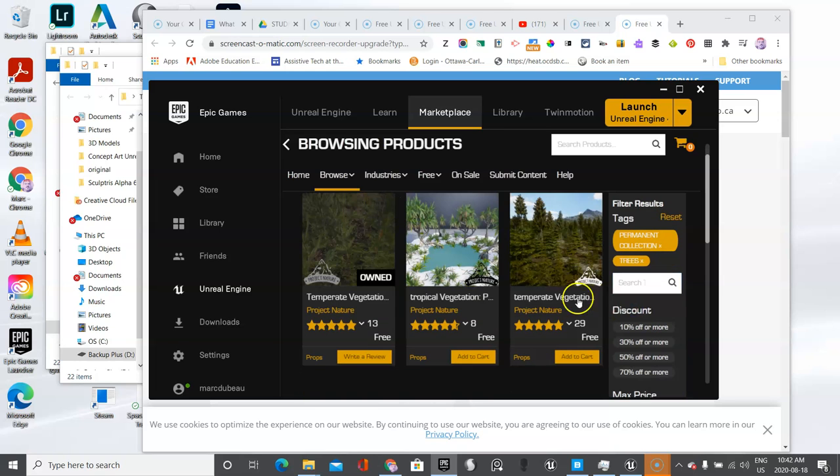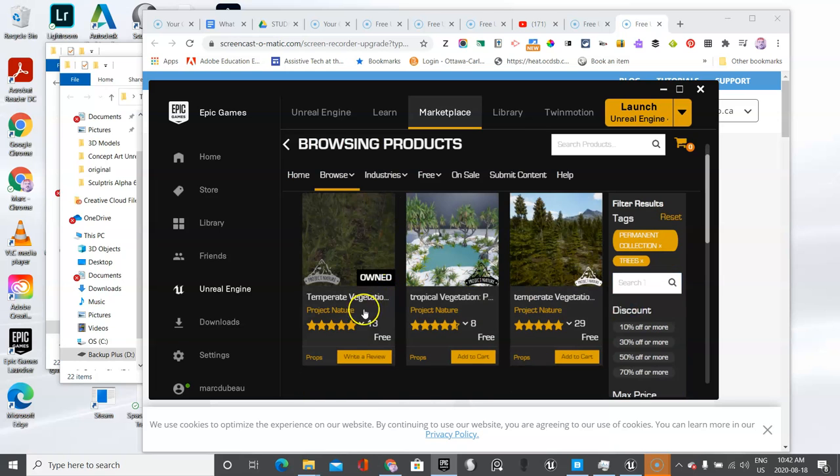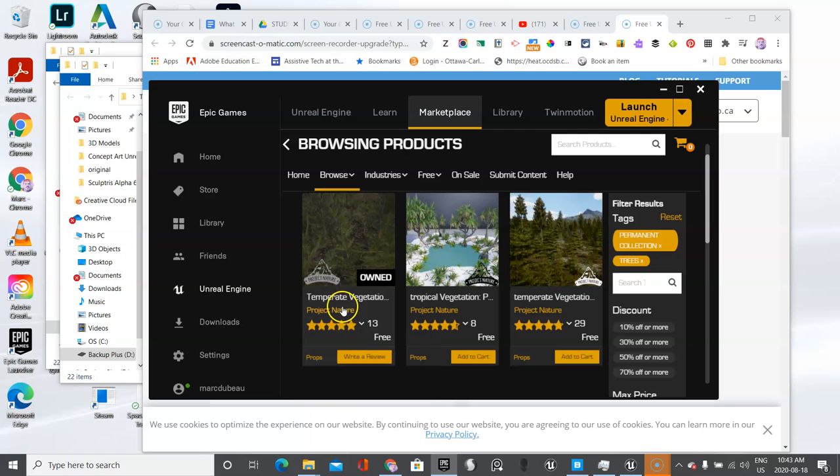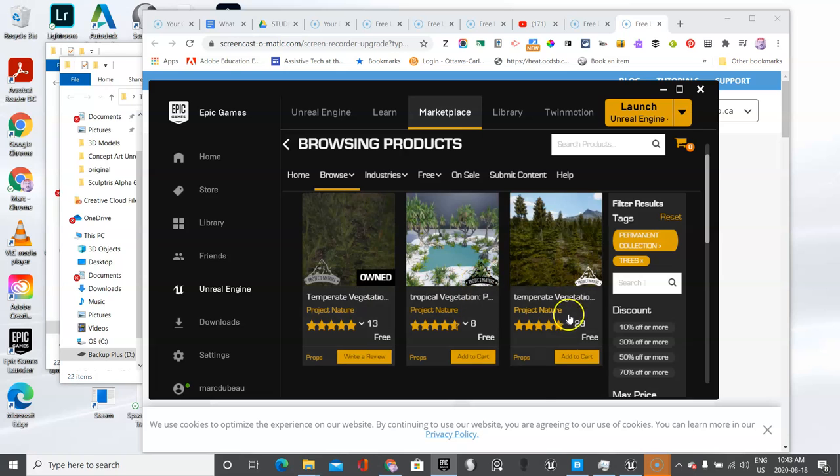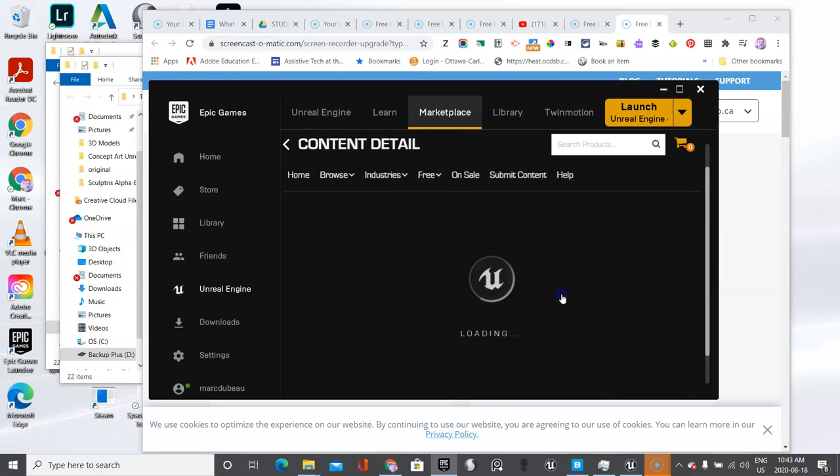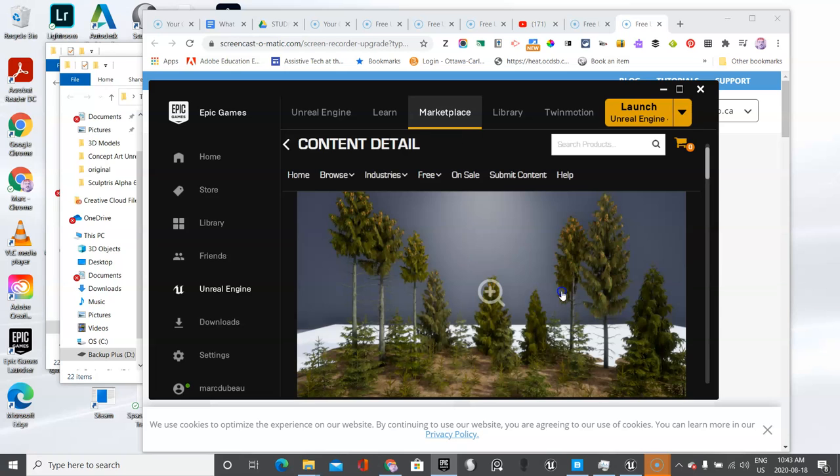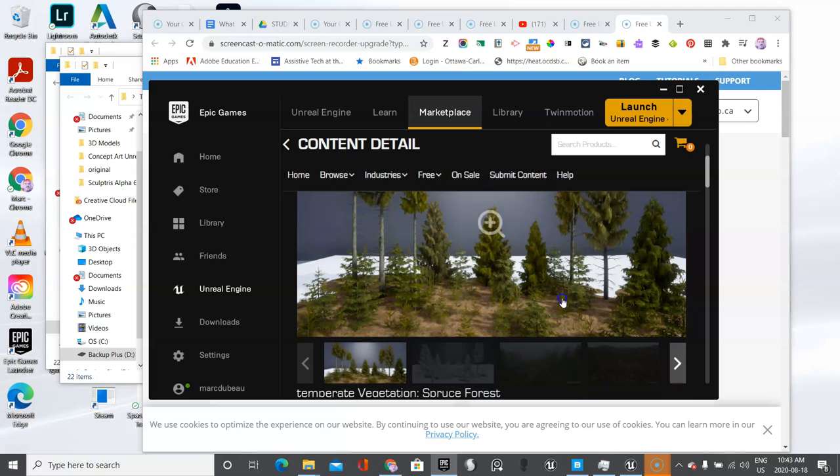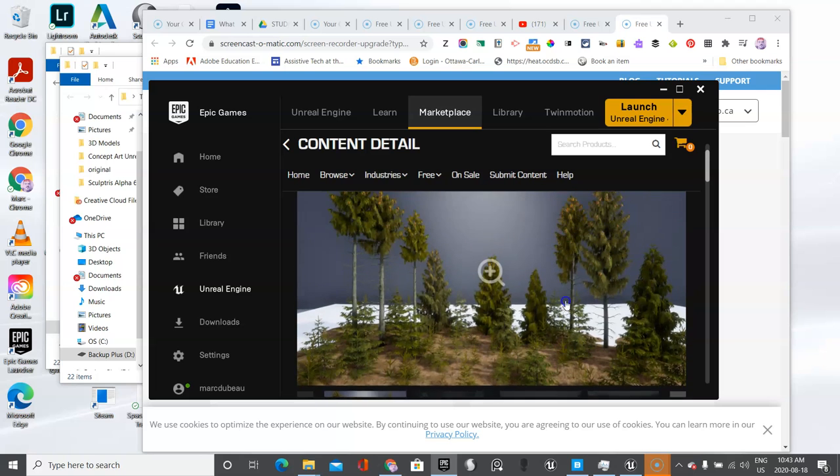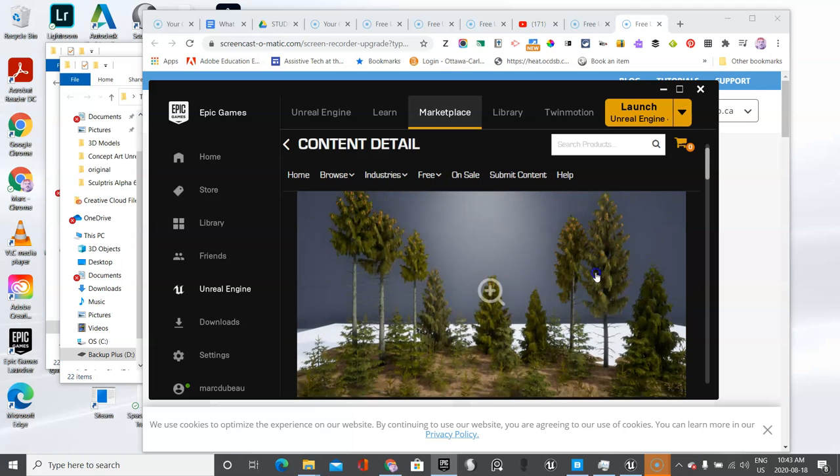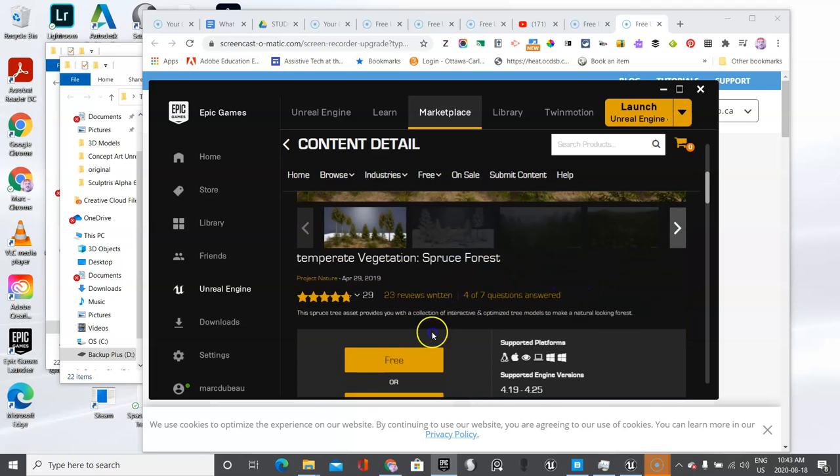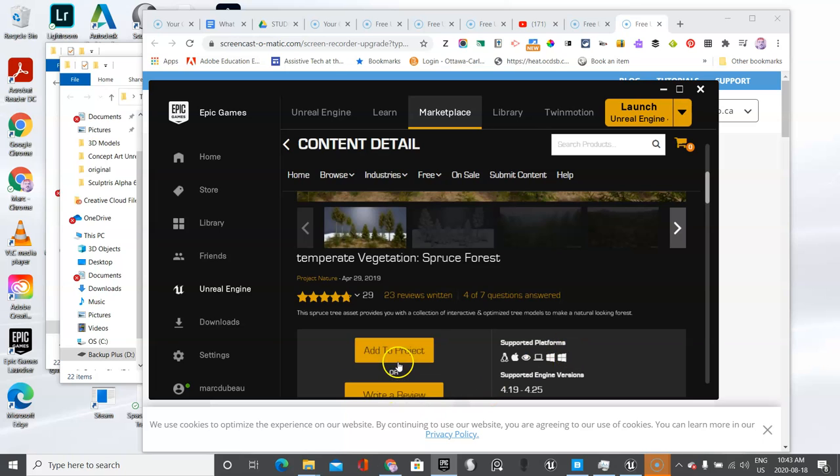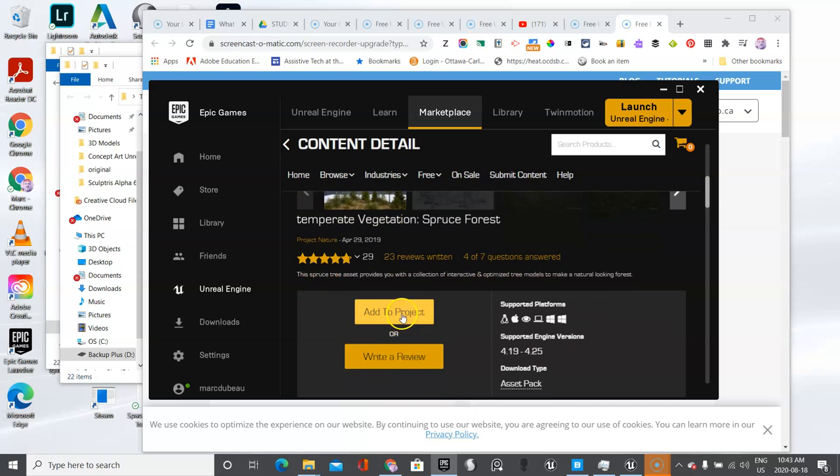And there you go. Here's this one, temperate vegetation. I think that's probably going to be perfect. If you don't own it, like I don't own this one, what you're going to do is you click on it, you add it to the cart. It's free. You click on it. If it costs money, it would say something.